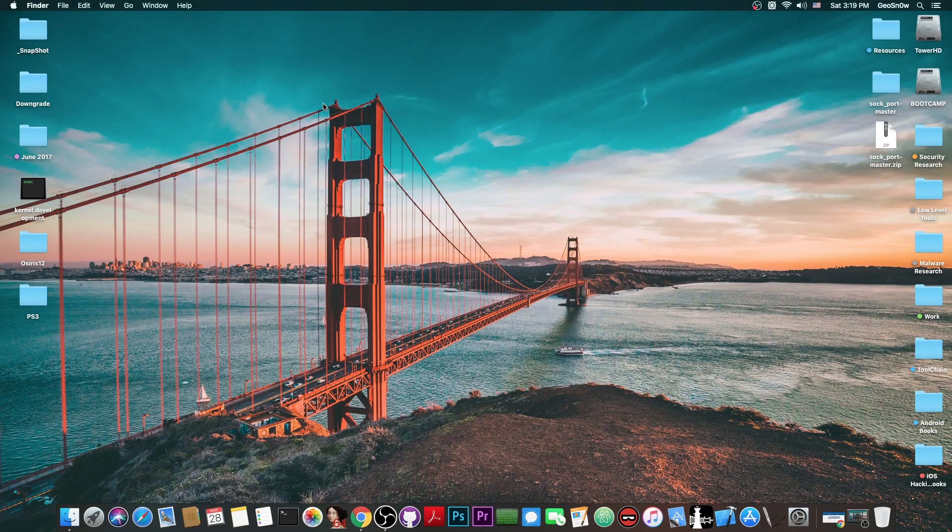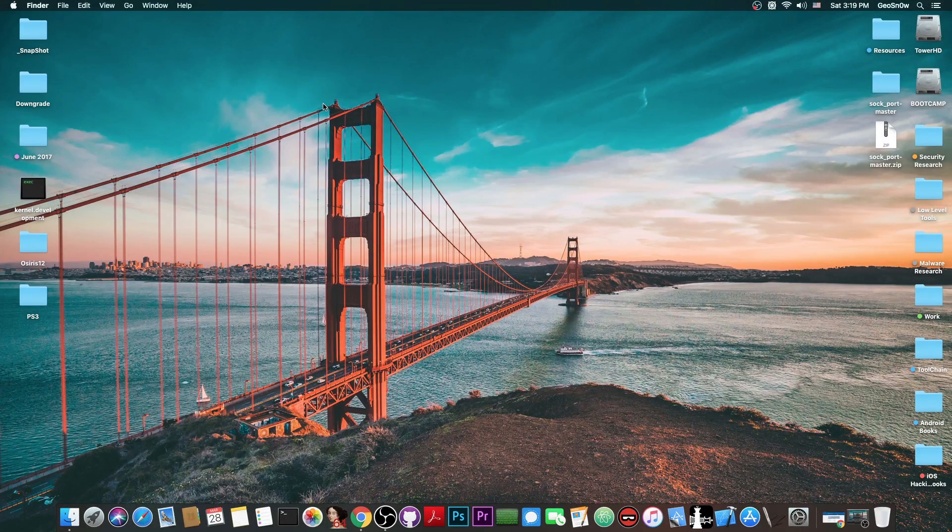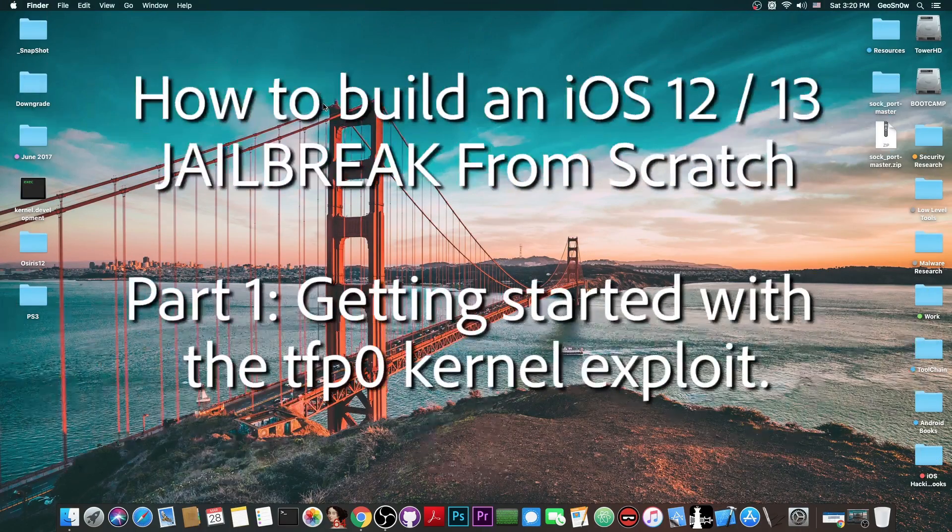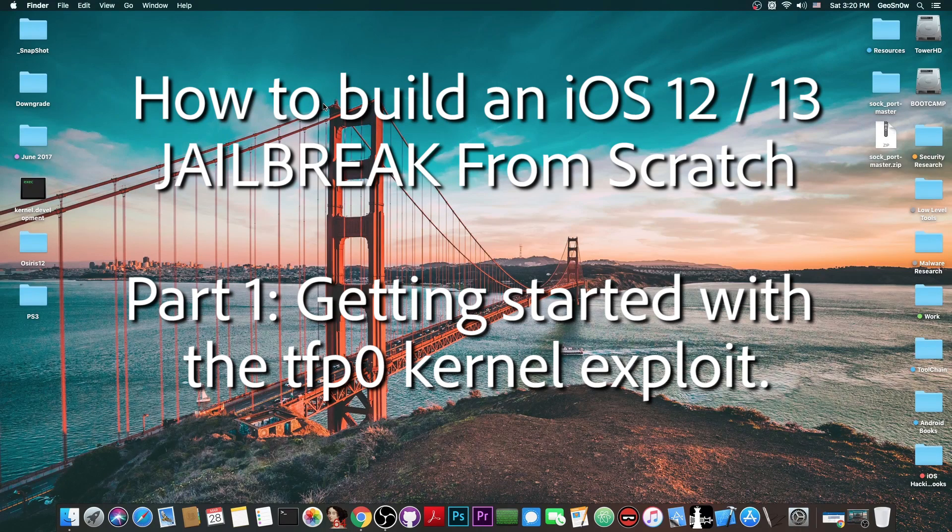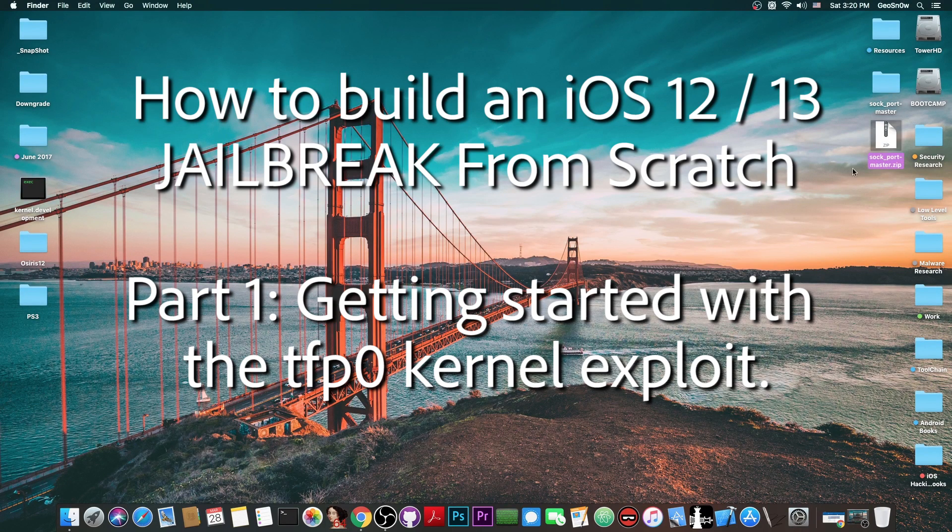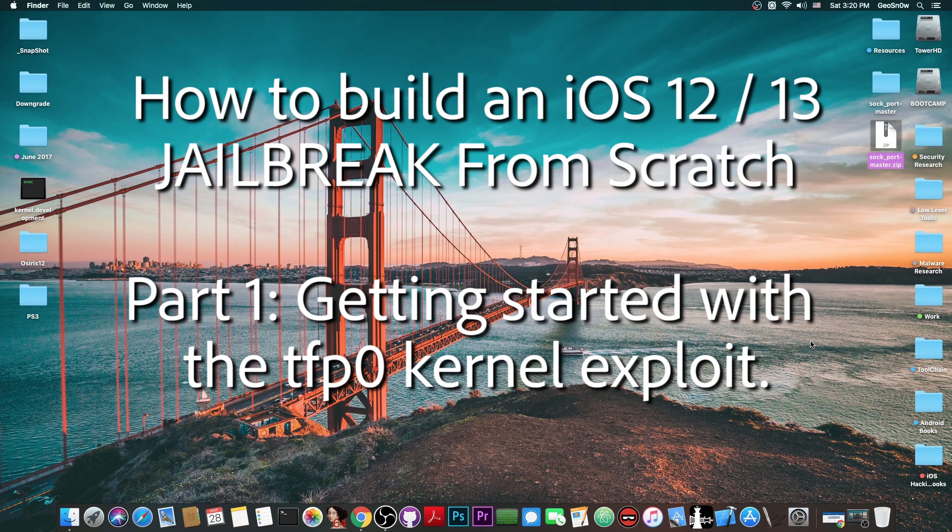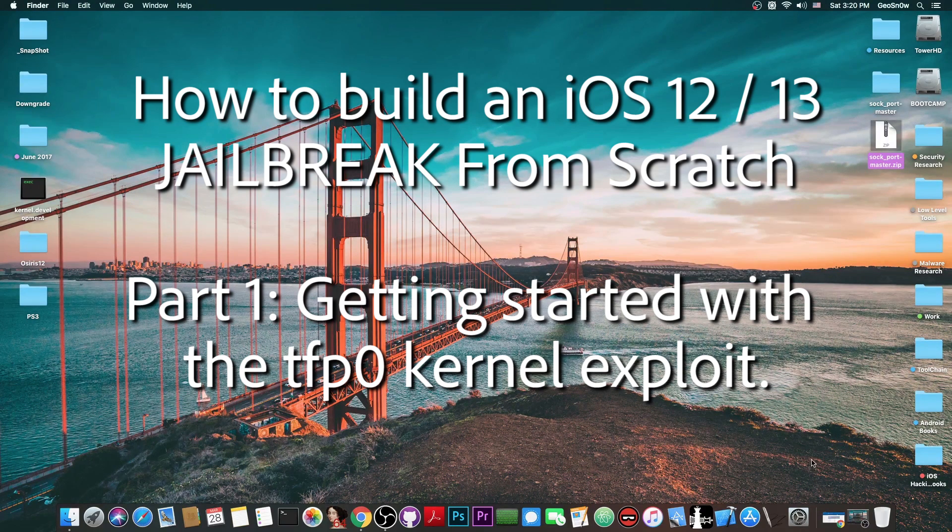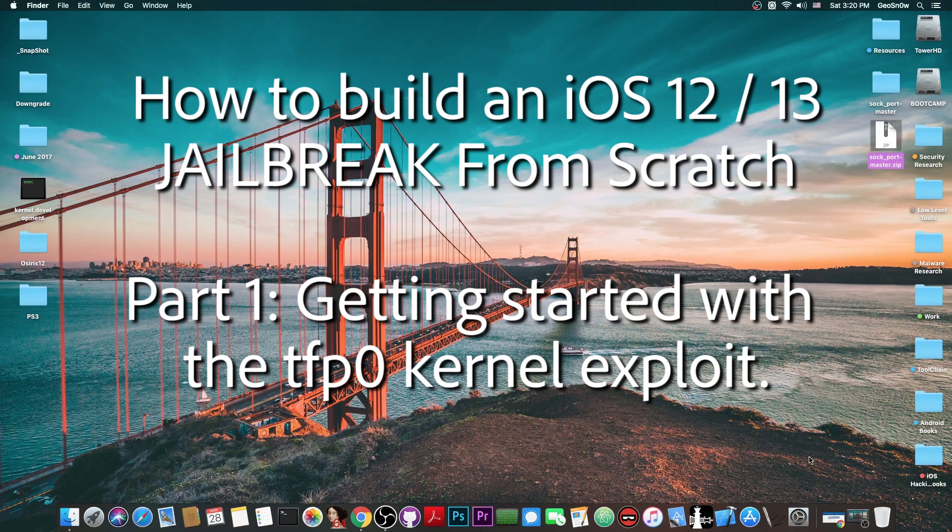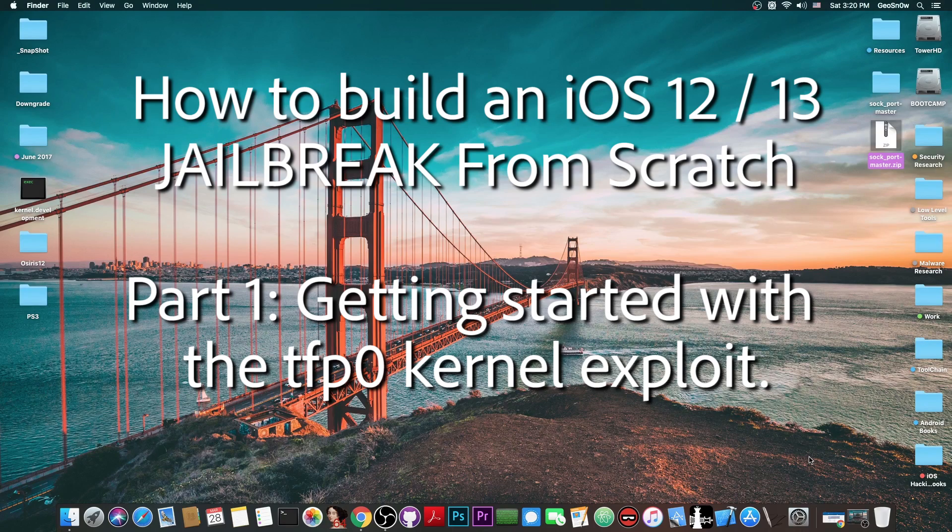What's going on YouTube, GFN right here. So this is going to be a very interesting series in which I'm going to show you how to create a jailbreak from scratch using a TFP0 kernel exploit like Sockport or TimeWaste or whatever, iOS 13 or iOS 12 and stuff like that. So I'm going to try to explain most of the things that go into a jailbreak and how to create one from scratch.